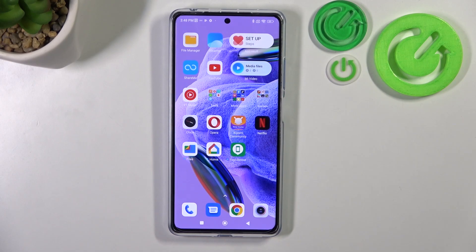Hello, in front of me I've got the Redmi Note 12 Pro Plus. In this video I'll show you how to find and manage display settings.